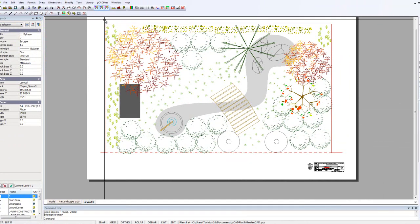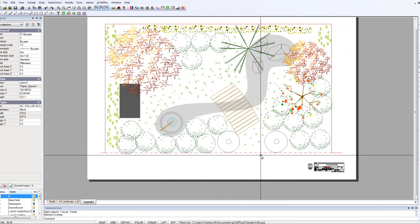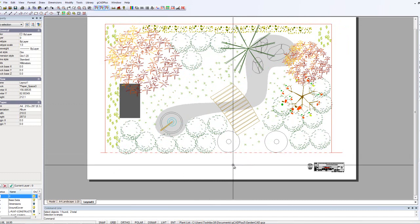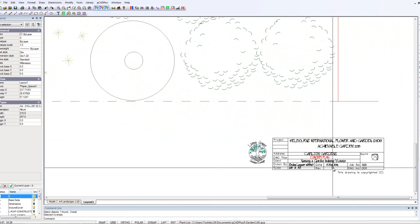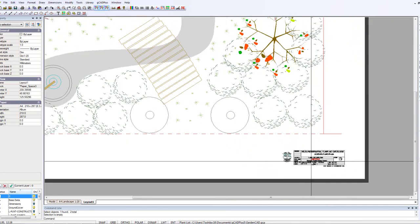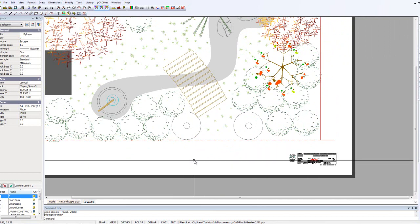It still needs some tweaking: thicker lines to indicate the site boundaries, changing the linetype scale of the dot-dash top line to represent the entrance, and a north indicator. I'd also consider changing the size of the logo — it looks a little small. But that's the whole point of a check plot: you can print it out now on an A4 sheet, labeled 1 to 20, and if you find that the logo and job information is too small, you can quickly come back and change things.